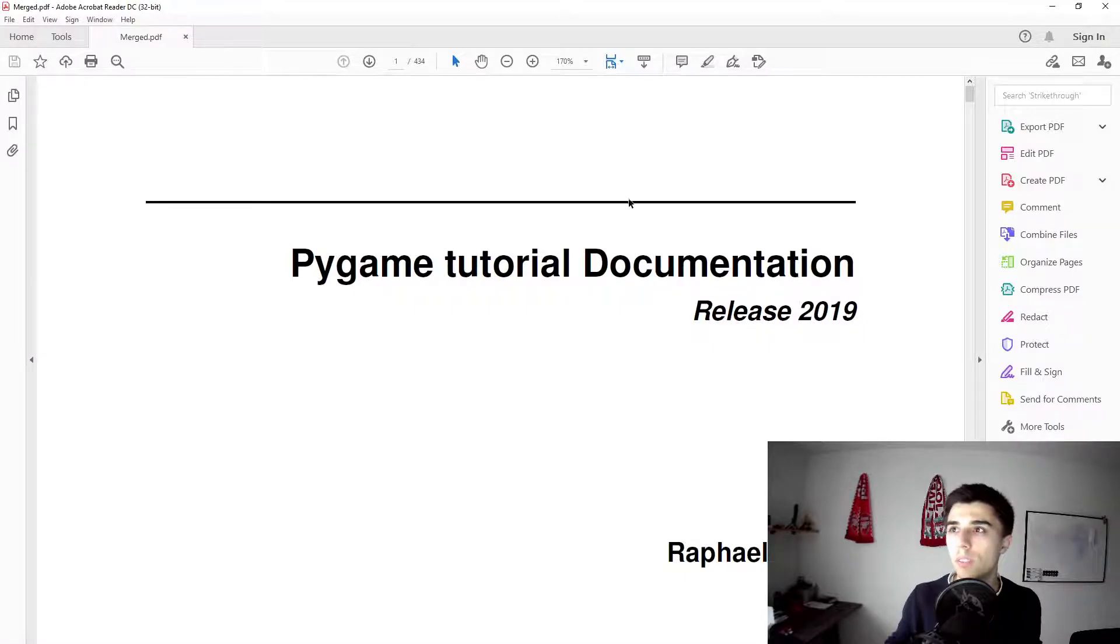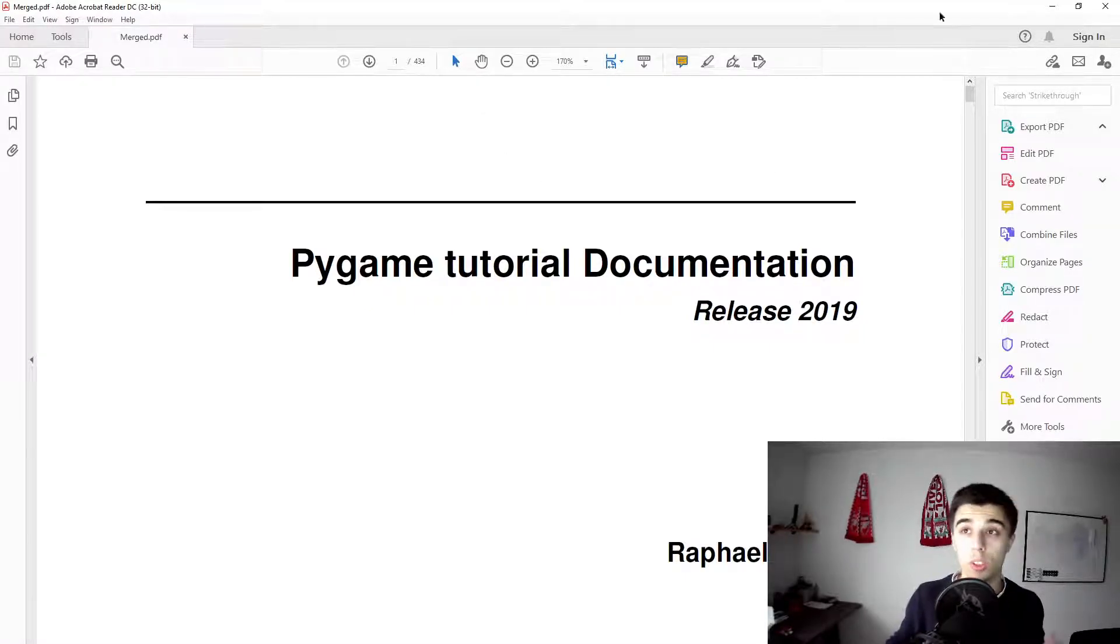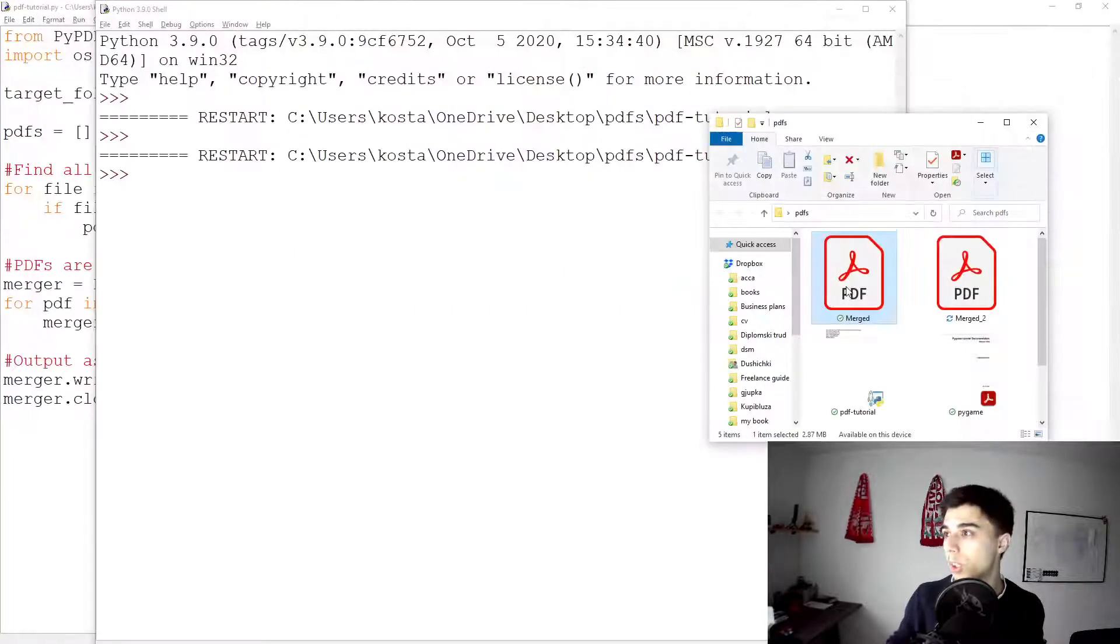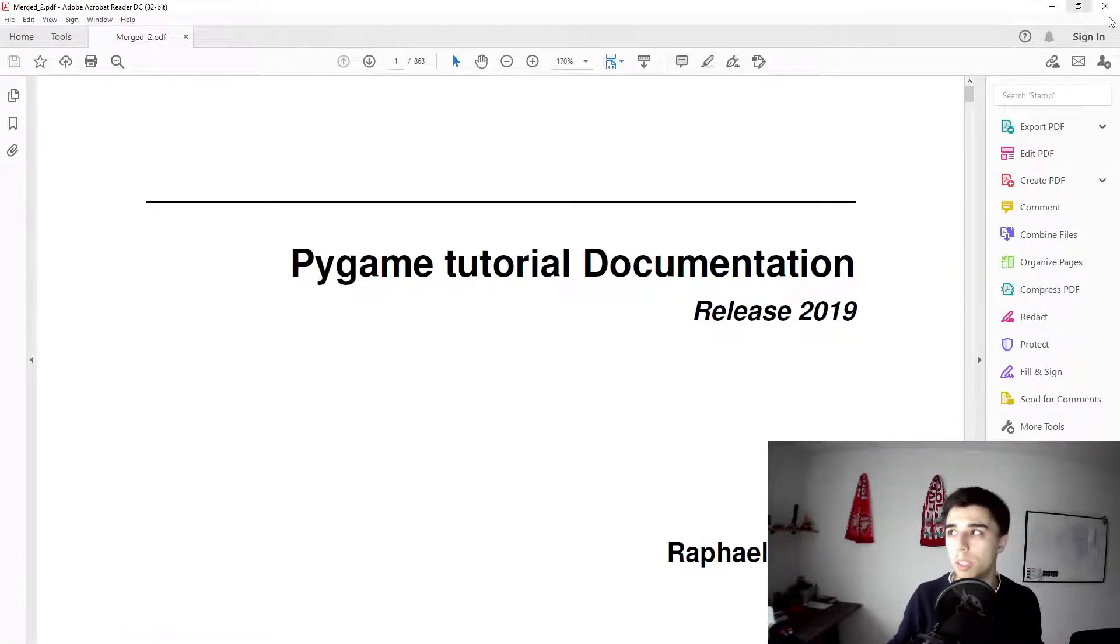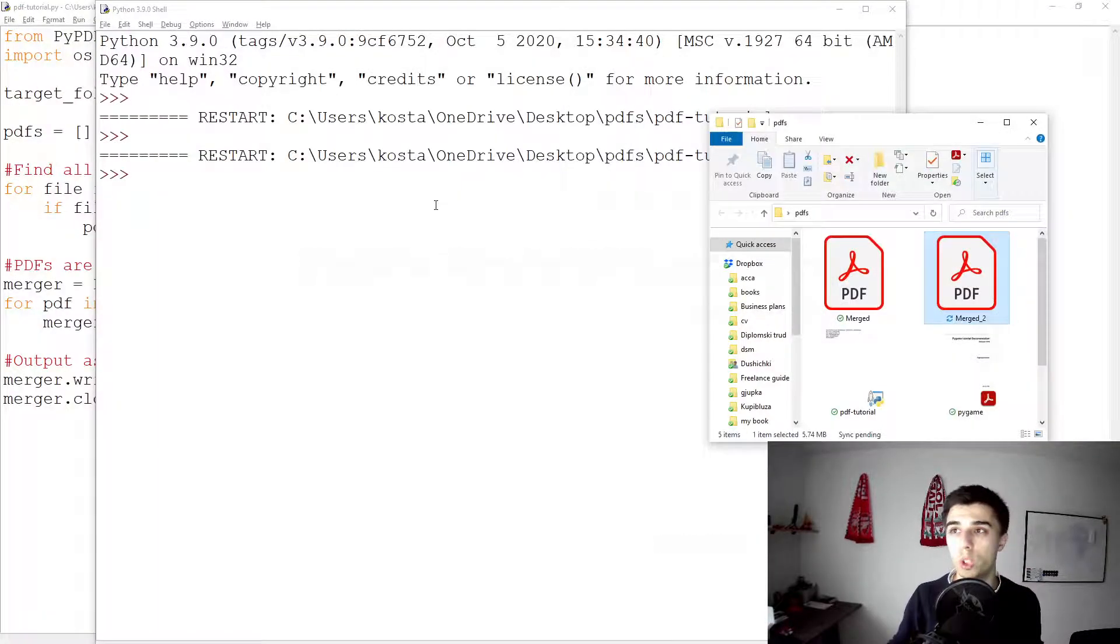So now let's make sure that this is correct. The merged file had 434, so we would expect twice the amount of pages in the merge2—868. So that means that we've done a good job.